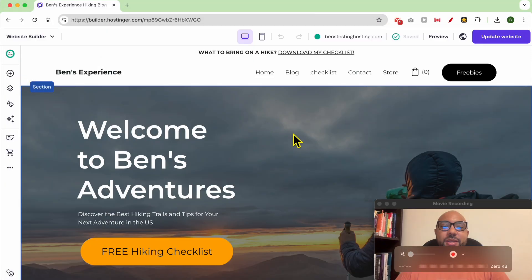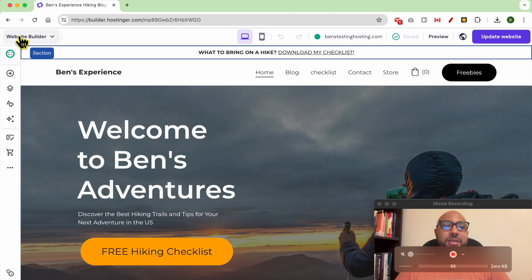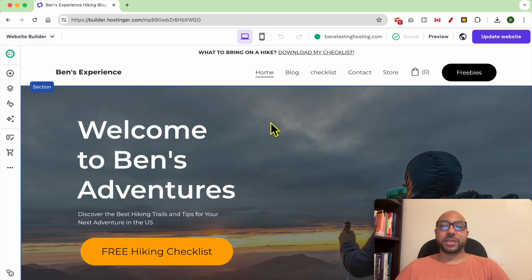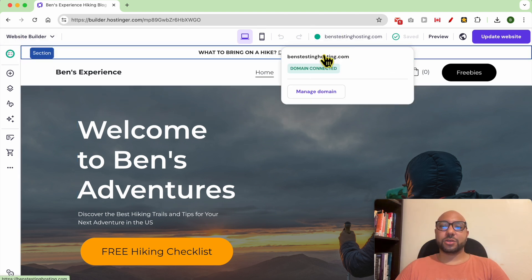Hey everyone, welcome to Ben's Experience. In this video I will show you where to find your Hostinger website sitemap in Hostinger Website Builder. I am now inside my Hostinger Website Builder.